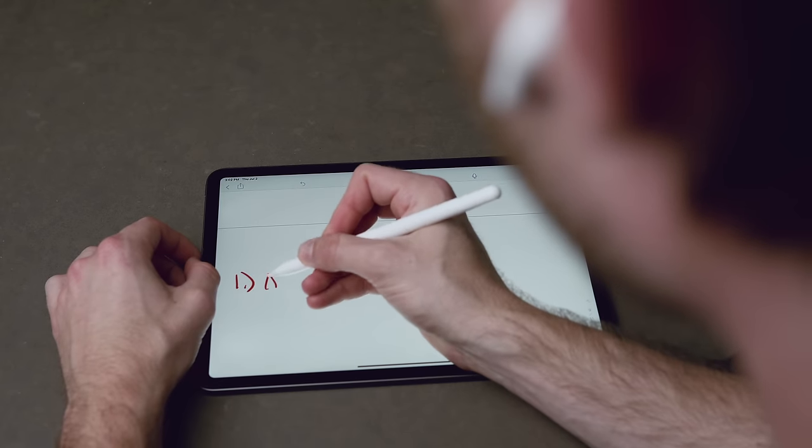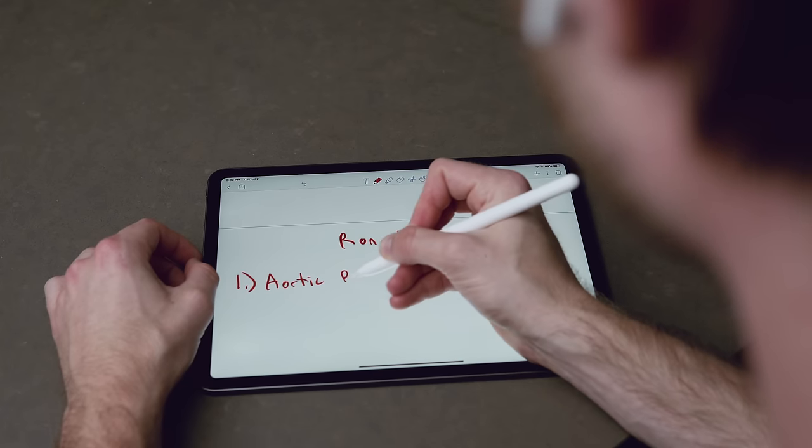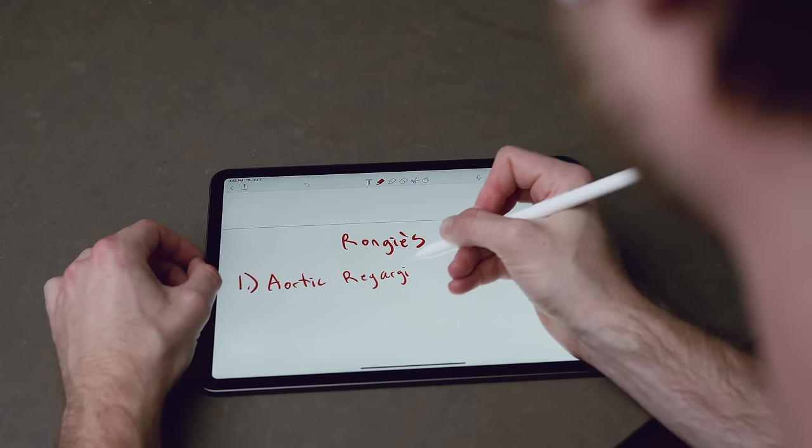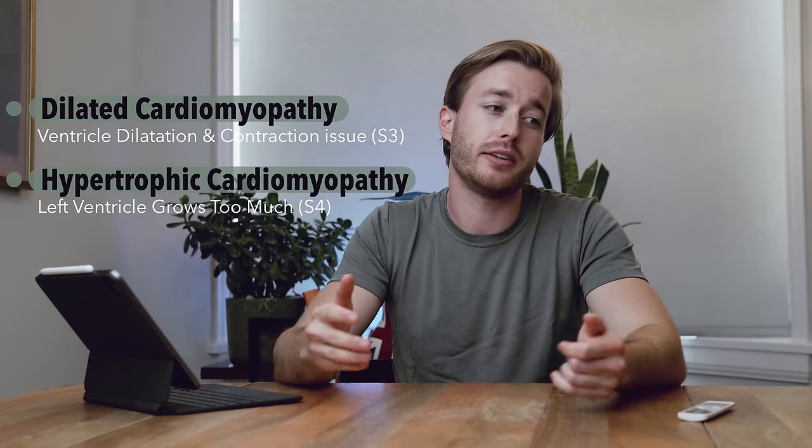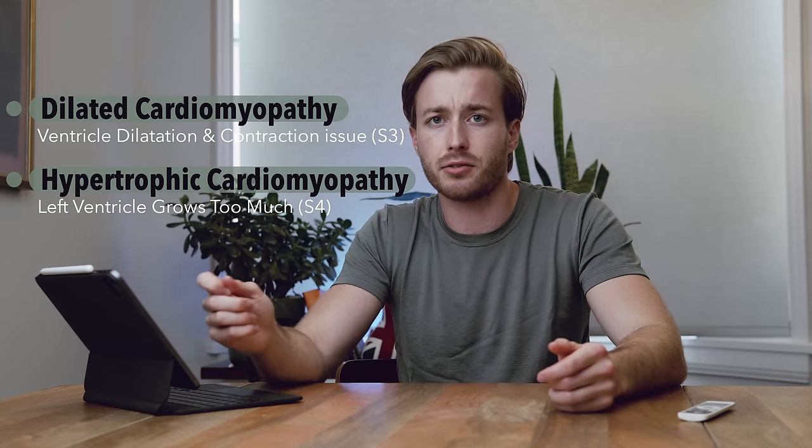For example, if I'm given a lecture on heart sounds — S1, S2, murmurs — I won't just write 'heart sounds' in red, because that's nowhere near specific enough. Maybe I understand S1 but not S2, or I don't know what S3 and S4 are. S3 and S4 still get jumbled in my head, especially whether they correlate with dilated cardiomyopathy or hypertrophic cardiomyopathy. So I'd write: 'What is the difference between S3 and S4 heart sounds, and which correlates to dilated vs. hypertrophic cardiomyopathy?' — that's how you specify a Wrongy.